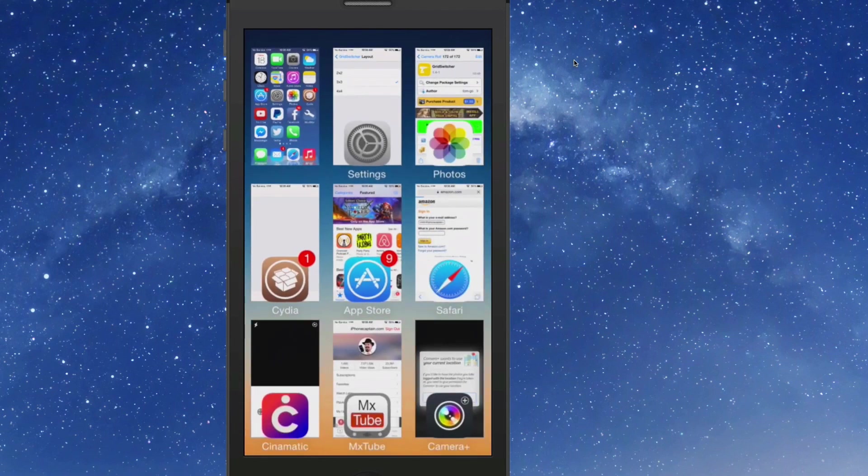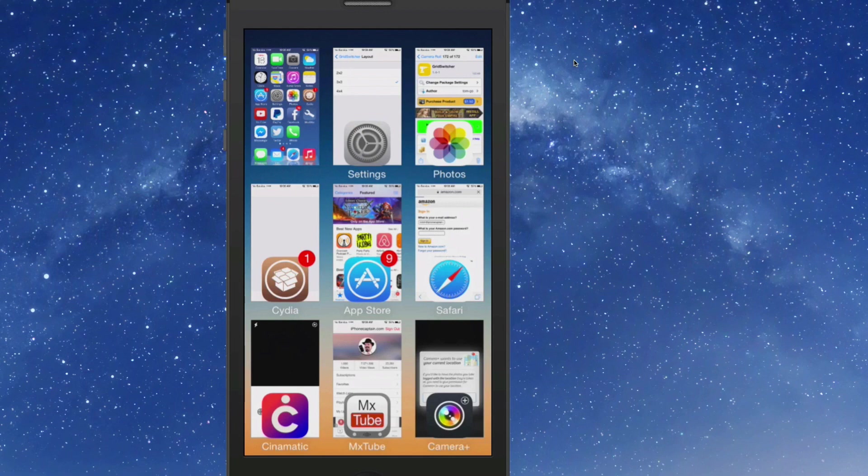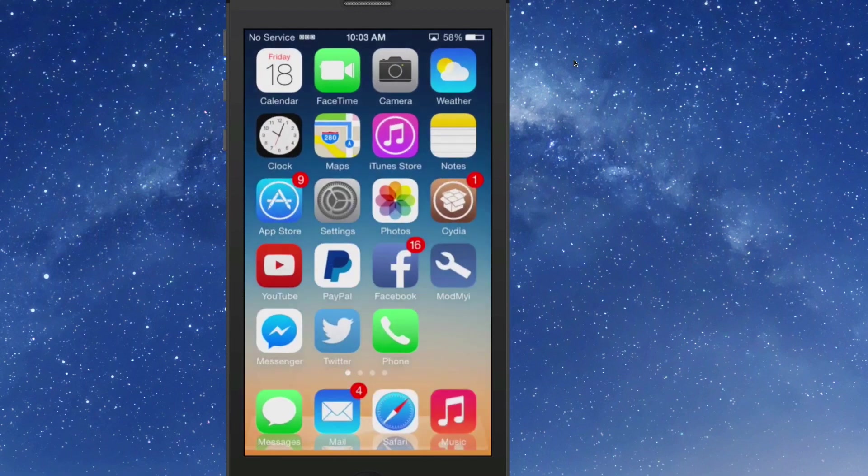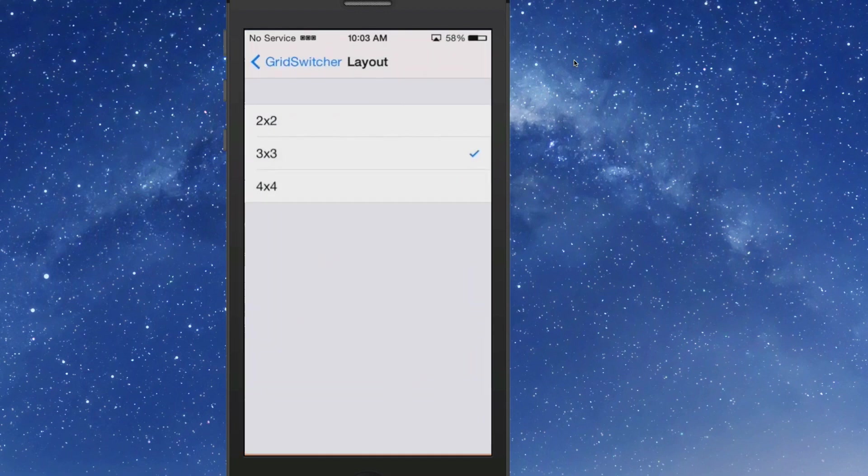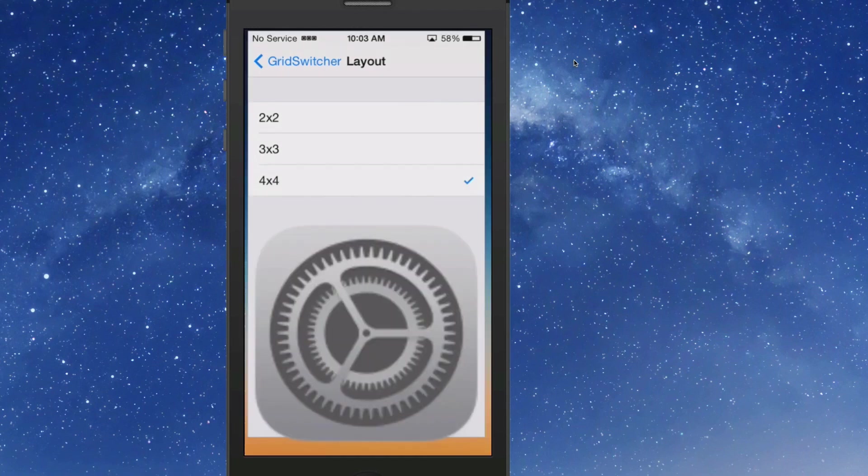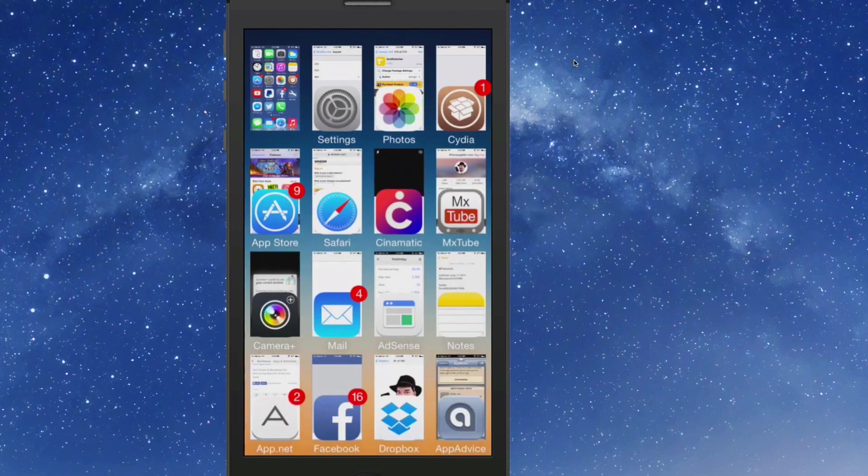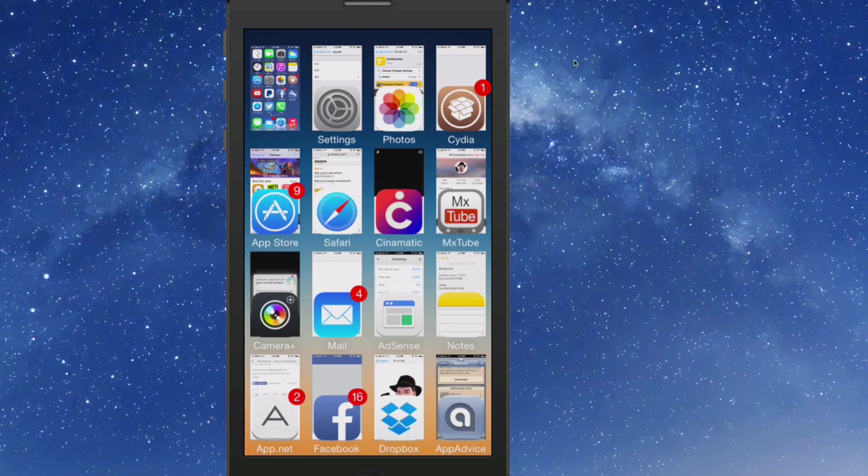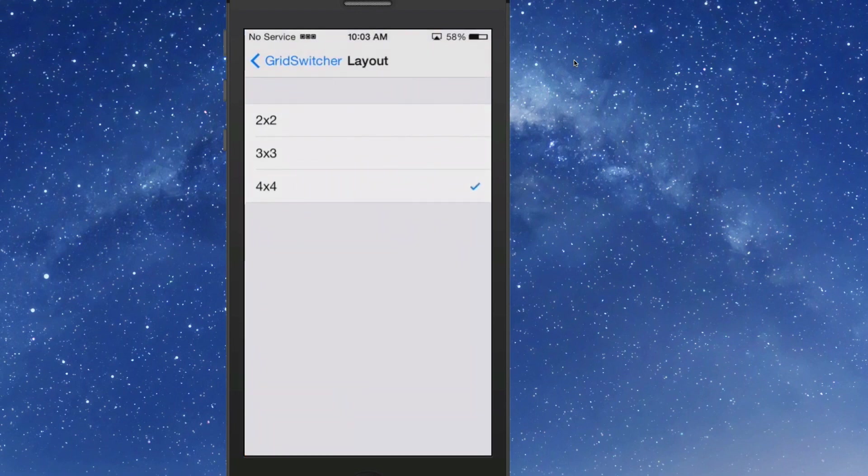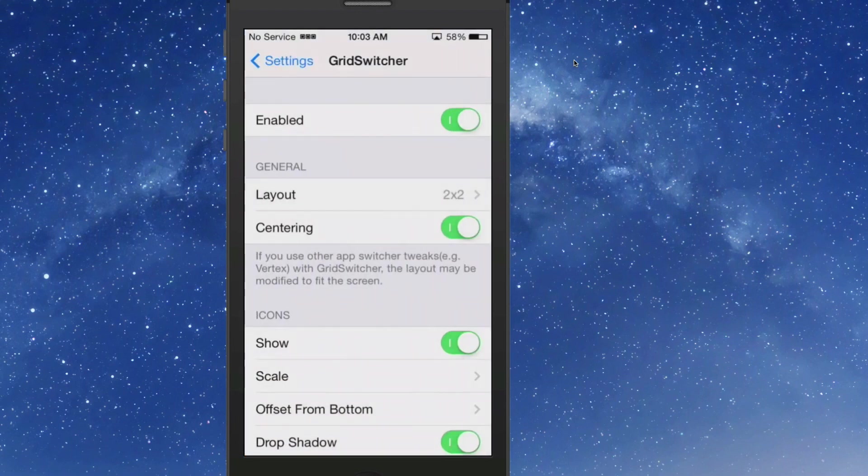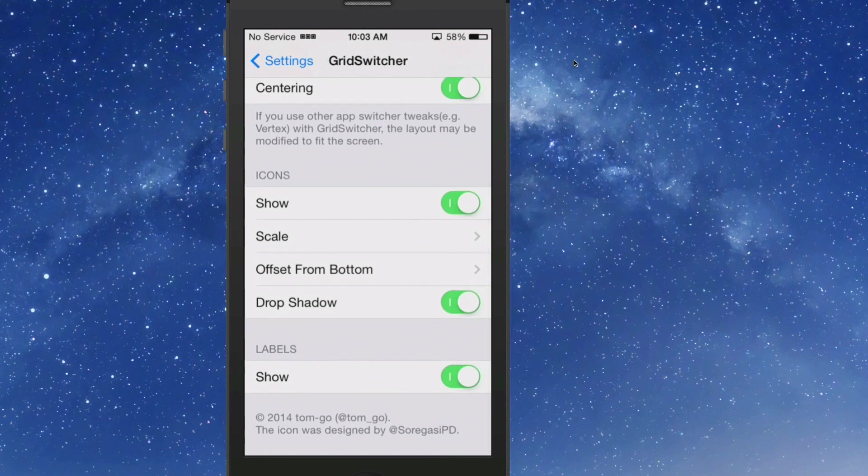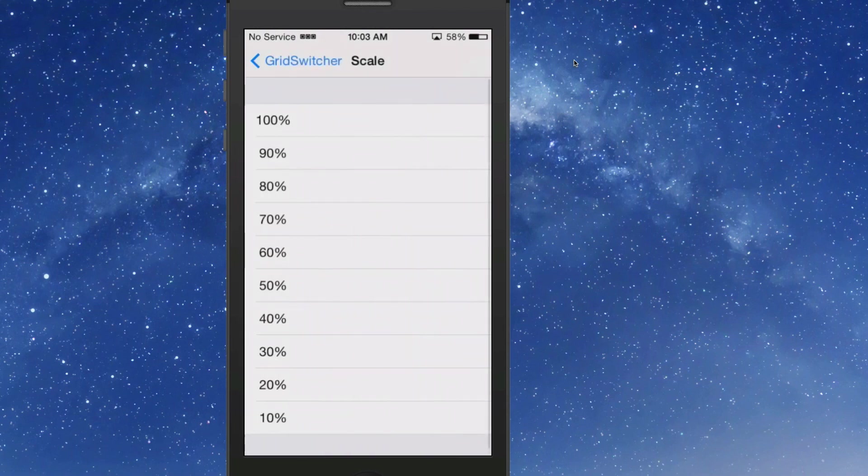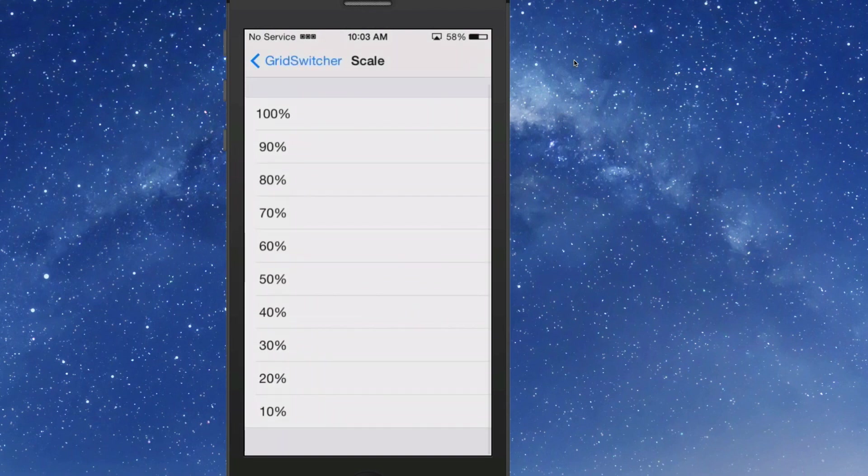It just depends on how many you want to look at at one time. Four by four, they get to be pretty small, but they still include the icons which looks very nice and makes the apps easy to stand out, easy so you can select which one you want.